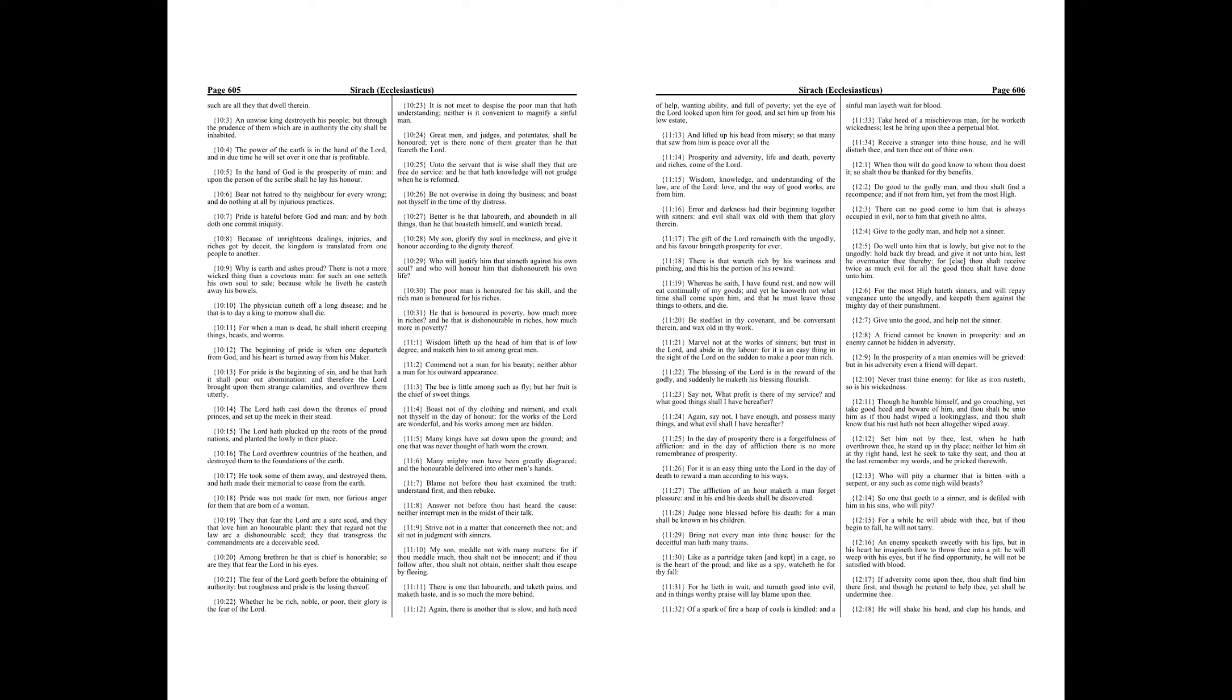The physician cutteth off a long disease, and he that is today a king tomorrow shall die. For when a man is dead, he shall inherit creeping things, beasts, and worms.